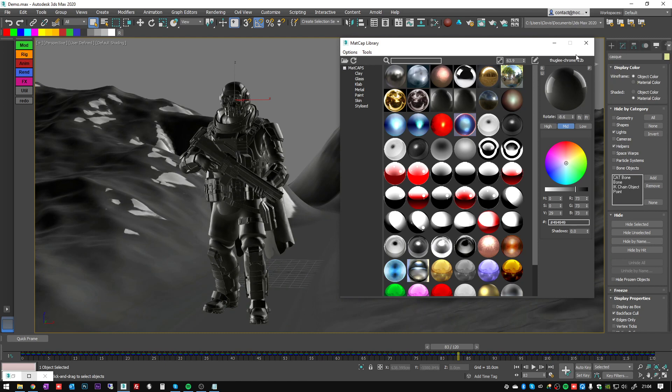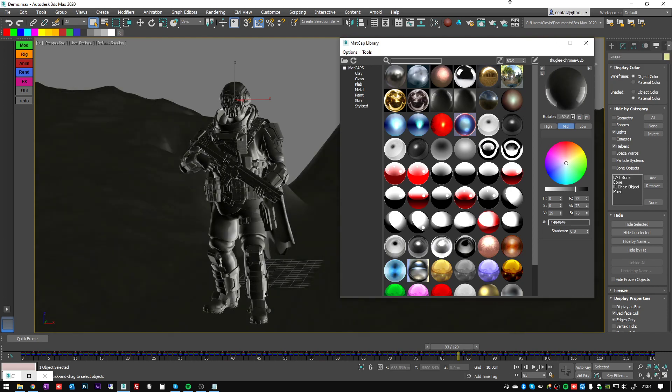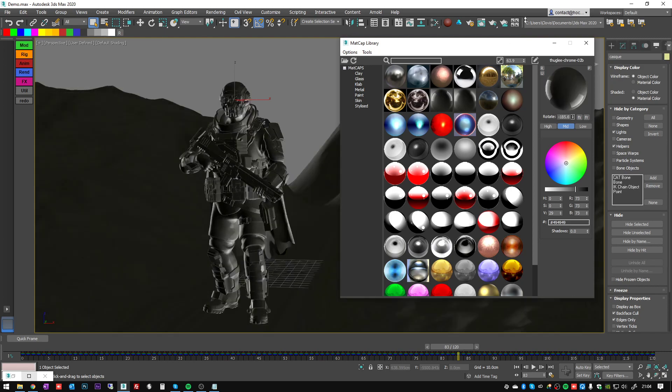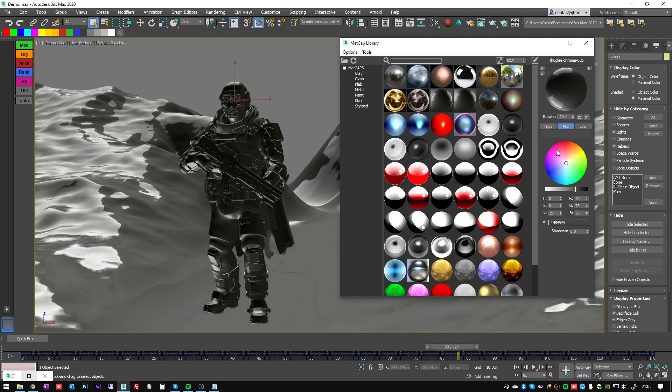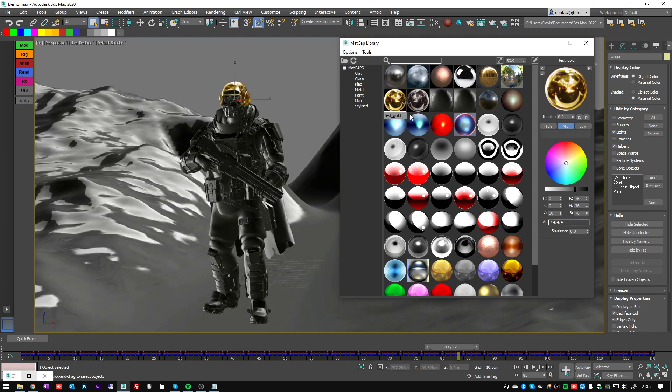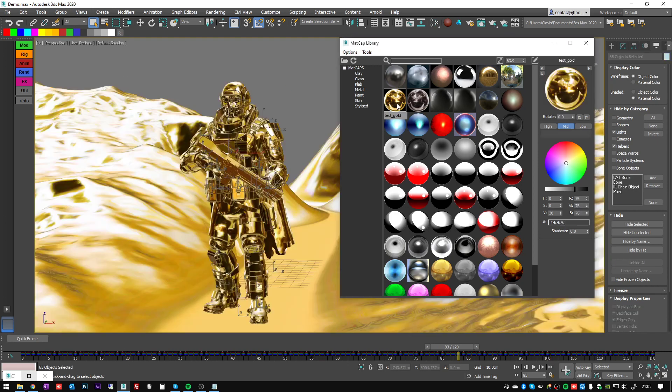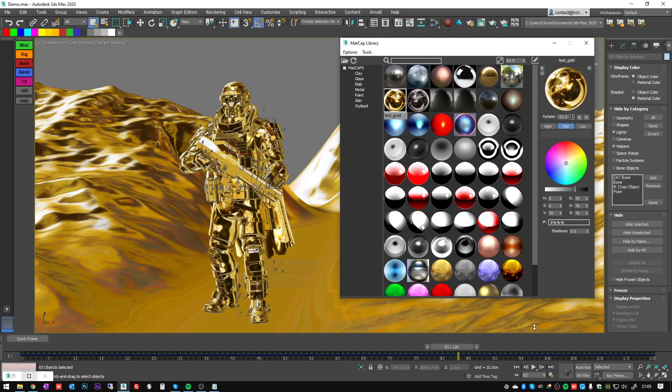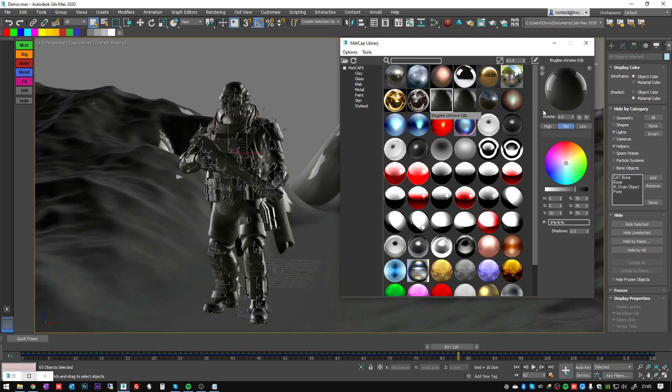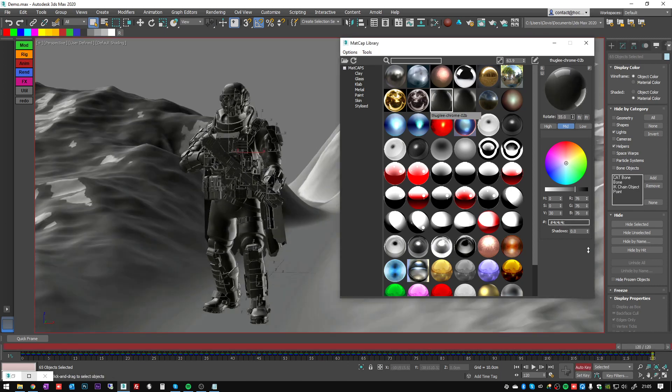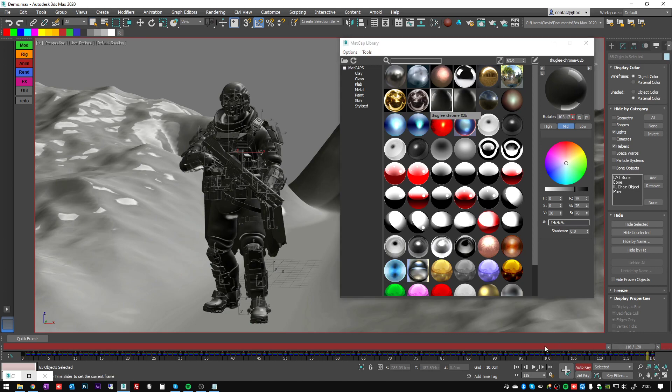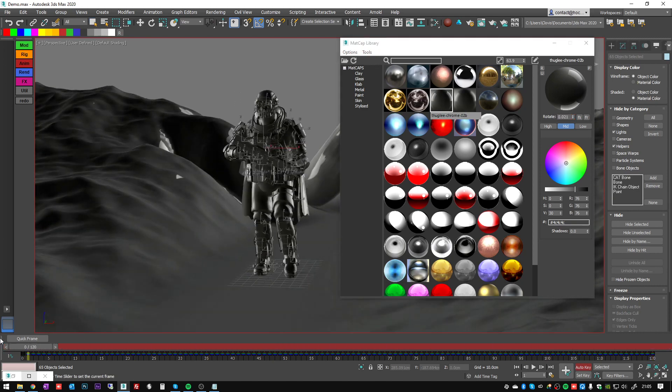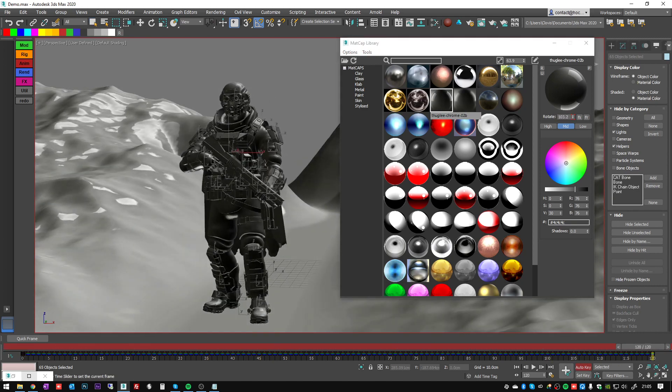So what can you do here? We can rotate the matcap image which is nice if you have some lighting information or even some kind of reflections like that. You can also animate this rotate value so it's going to be quite nice if you play the animation - you can see the light is moving.